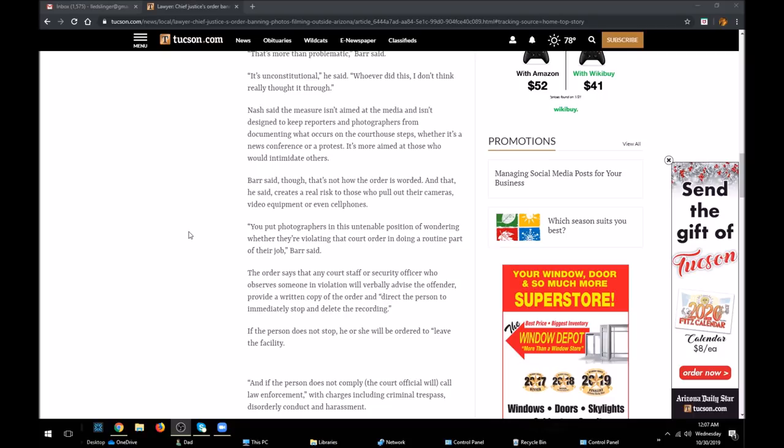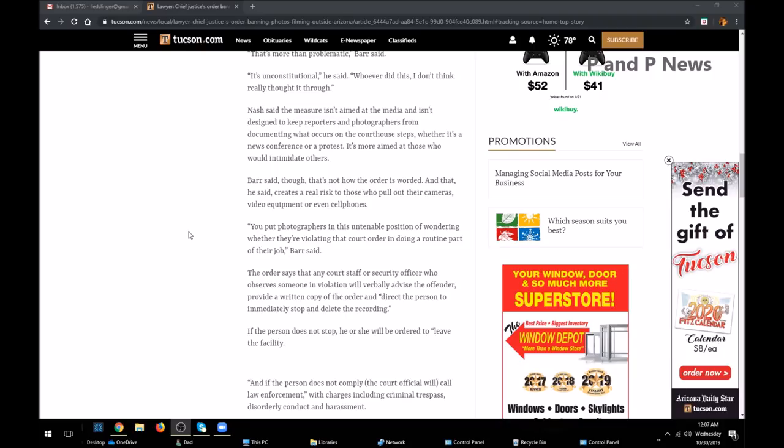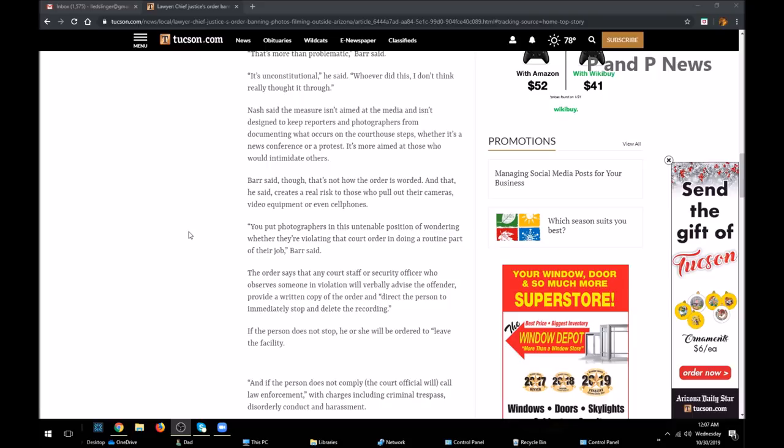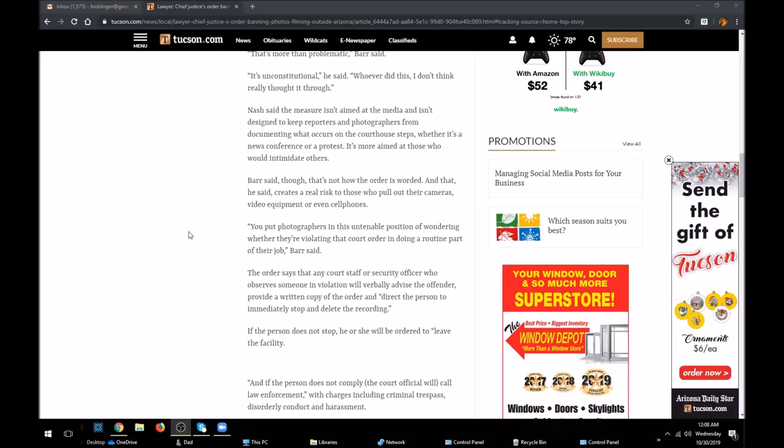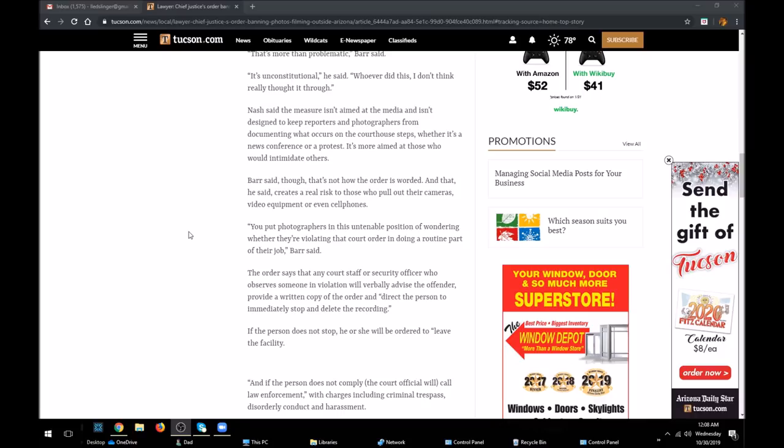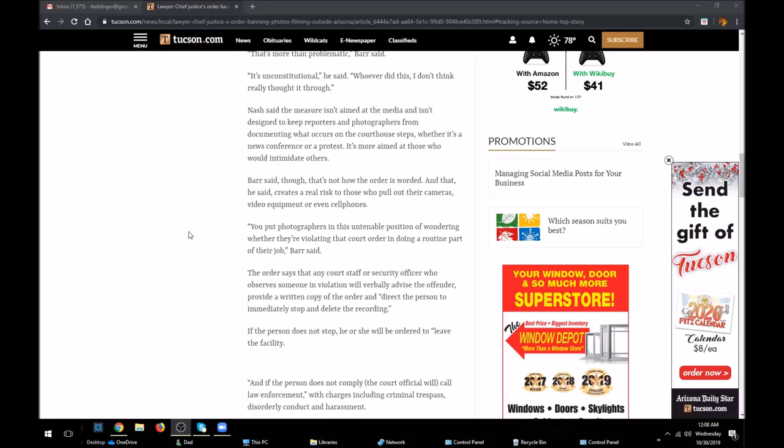And we know what they'll do. These idiots with badges and these employees will approach people on the sidewalk out front where they have no jurisdiction to tell these people what to do and what they can't do. But these idiots will come out there anyway, they will intimidate, they will harass, arrest, and maybe even get violent if you don't kiss butt. You put photographers in this untenable position of wondering whether they're violating the court order and doing a routine part of their job, Barr said. The order says that any court staff or security officer who observes someone in violation will verbally advise the offender, provide a written copy of the order and direct the person to immediately stop and delete the recording.